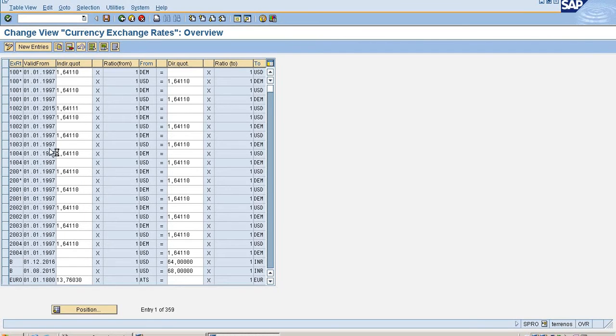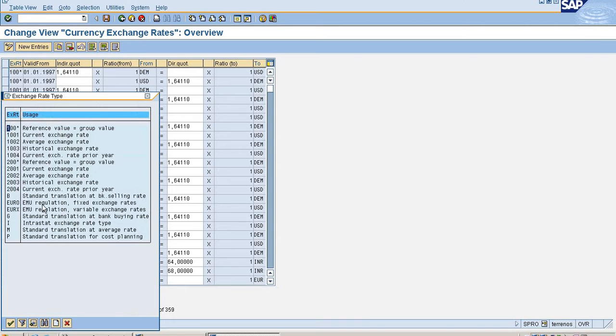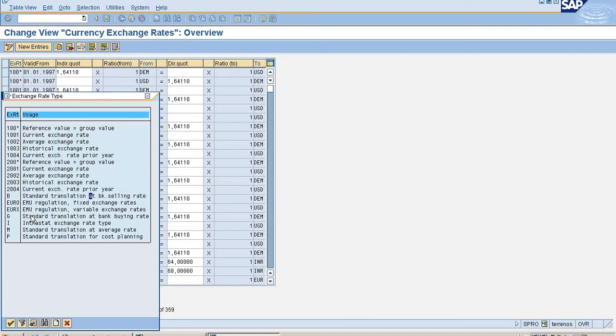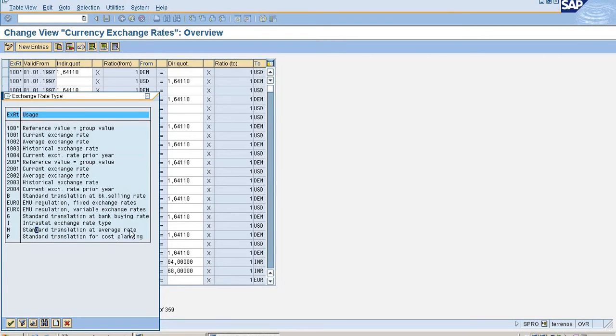We can define exchange rates here. B stands for standard translation, that is selling rate. G stands for standard translation at bank buying rate. M means standard translation at average rate.